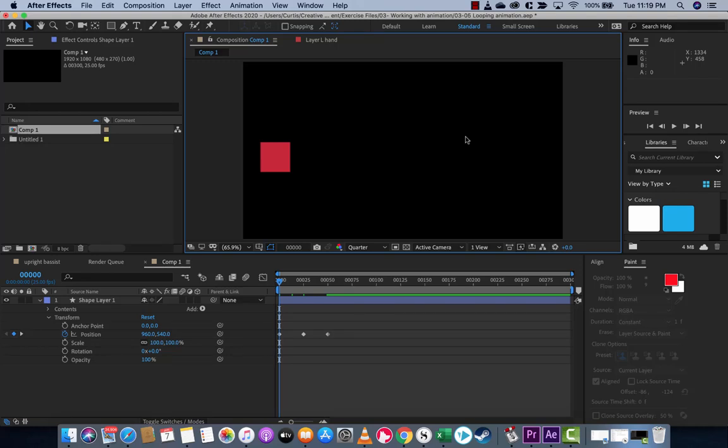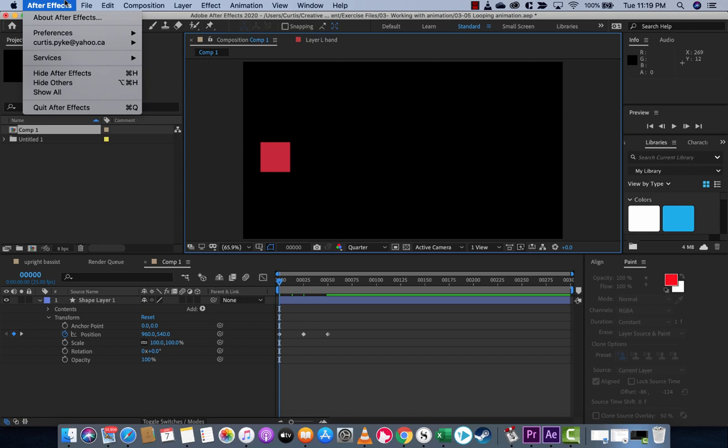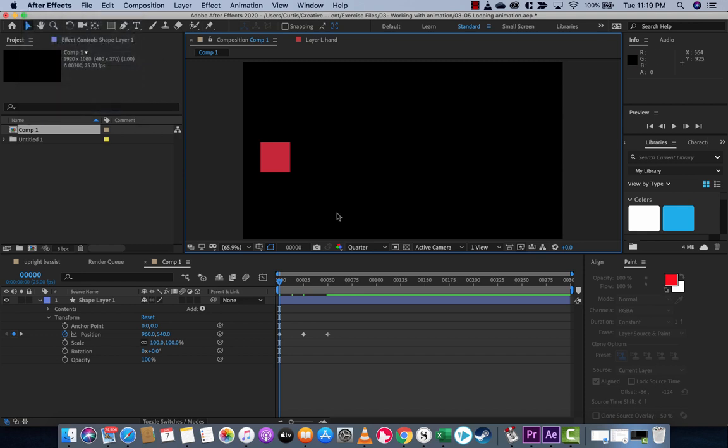Hello everyone, welcome back to another Adobe After Effects tutorial, and this one I'm in After Effects 2020. I'm going to show you how to loop an animation or repeat an animation for the entirety of this composition.